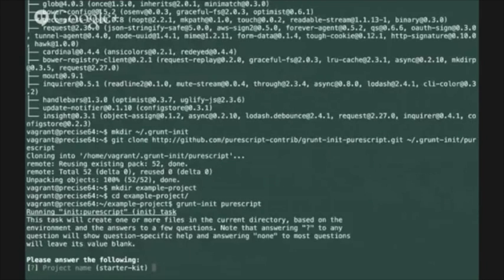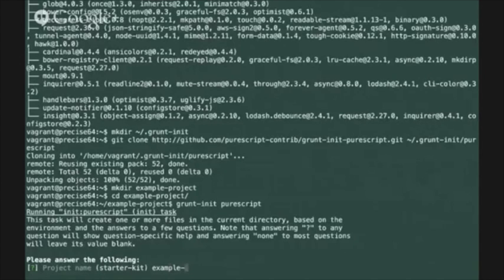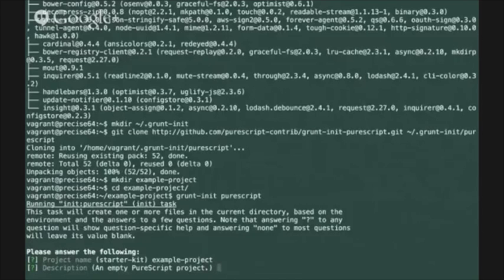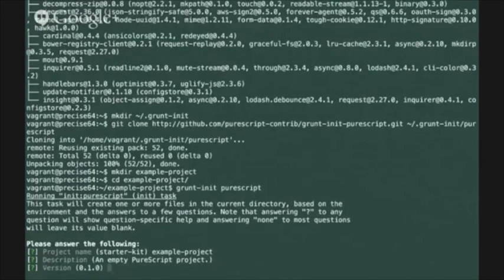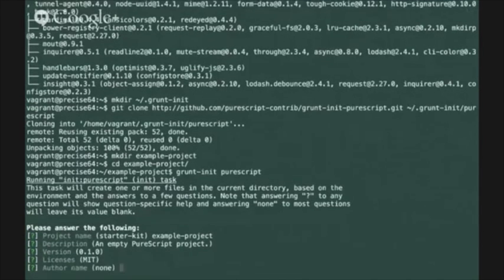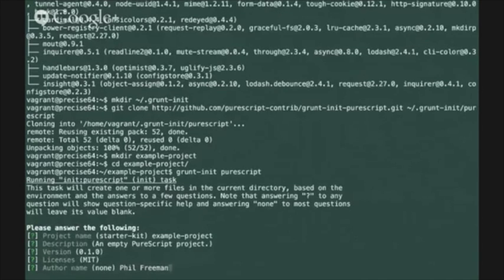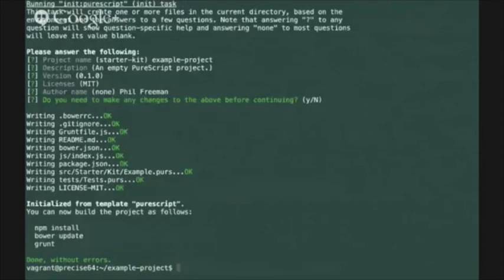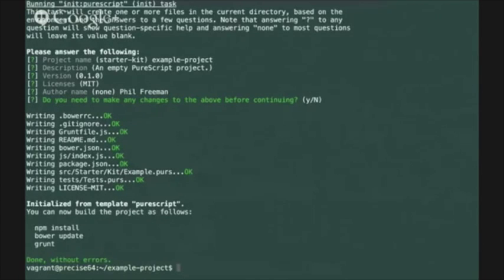You'll get asked a collection of questions. The first one is the project name and I'll use the same name as the directory example project. You'll also be asked for a description and here I'll just use the default one and you'll also be asked for a version, a license and the name of the author. And once you've entered those values if you don't have any changes all the files from the template project will be created in the directory and you'll be given build instructions